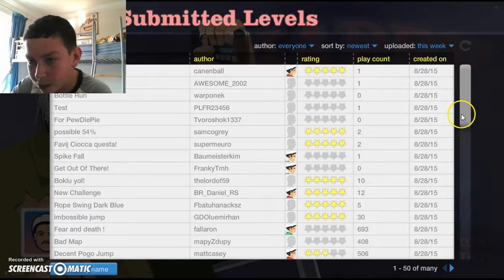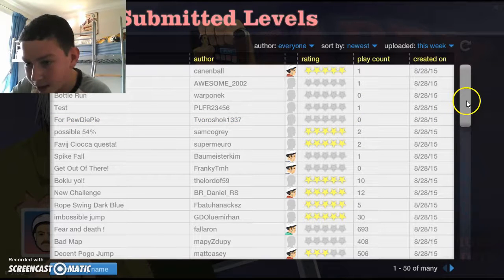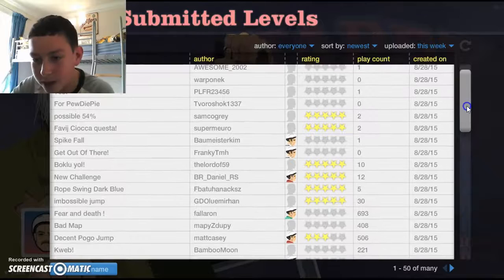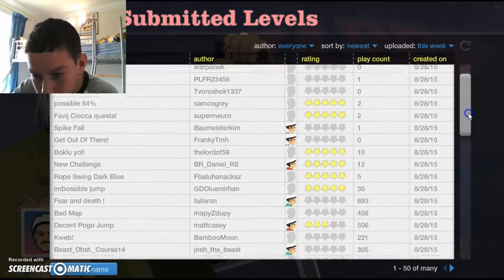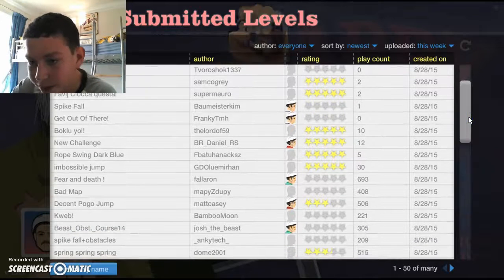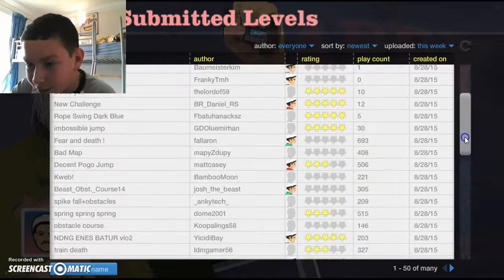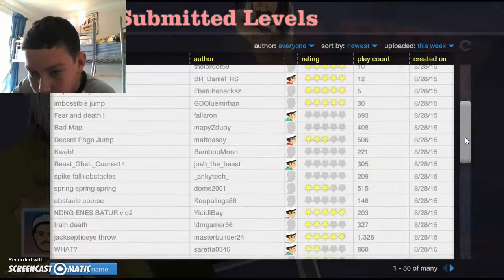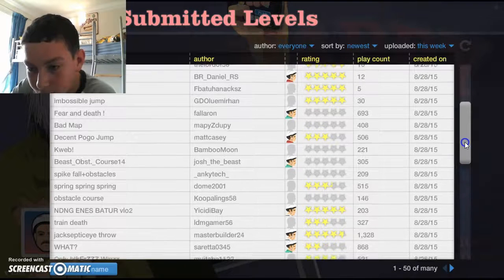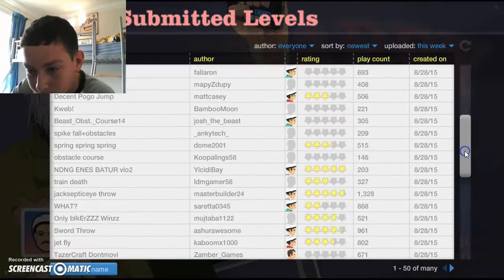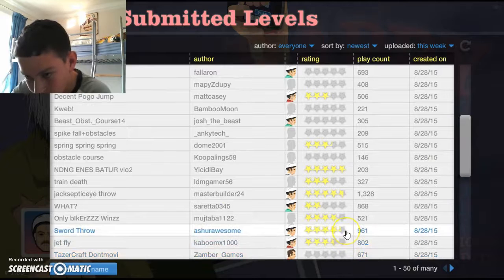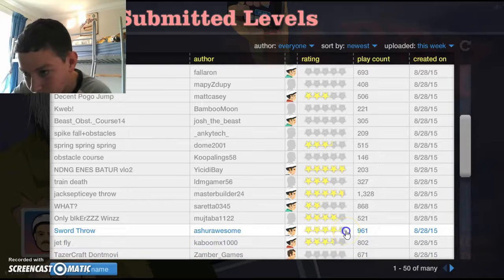Right, let's see what we've got here today. I want to do ball run first, a ball throw I mean. Actually I'll do a sword throw first, I'm in the mood for a sword throw.